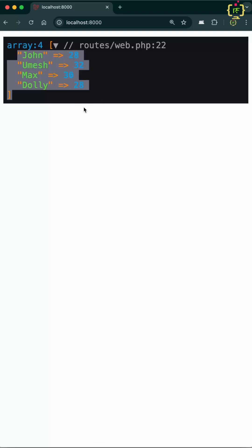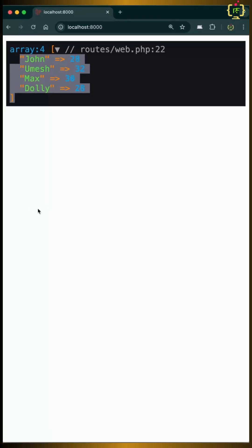But in the Laravel way, this is more optimized and cleaner. So next time if you need to filter an array in Laravel, you can ditch the old array filter and go with Arr::where function. This is more cleaner, smarter, and Laravel style.